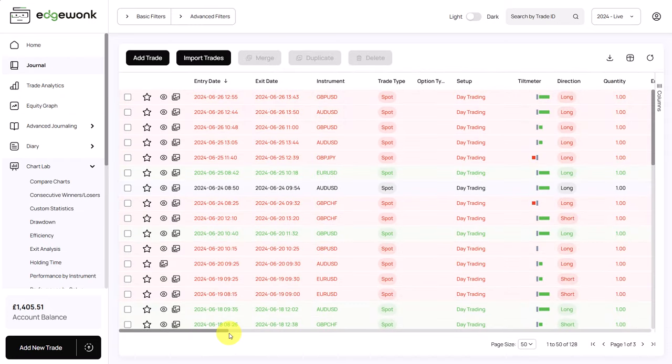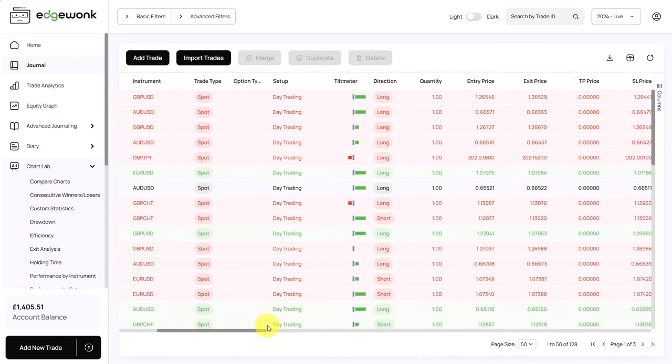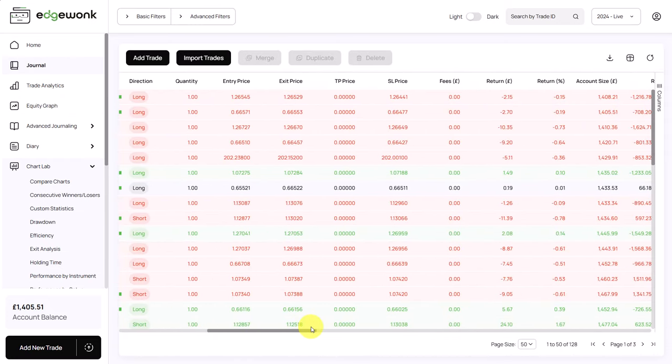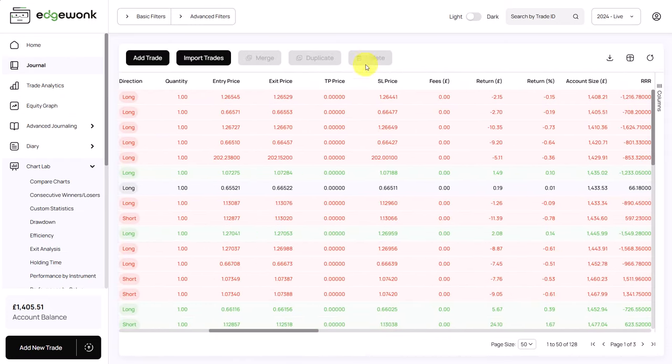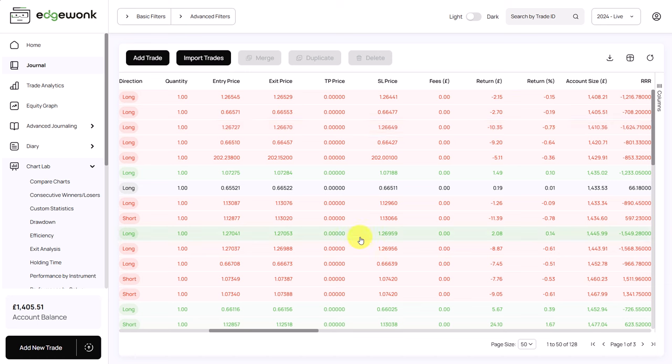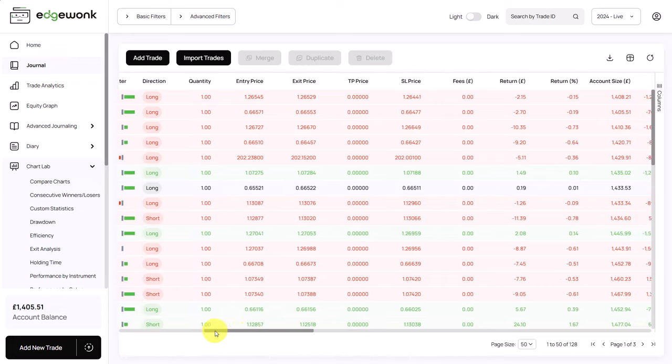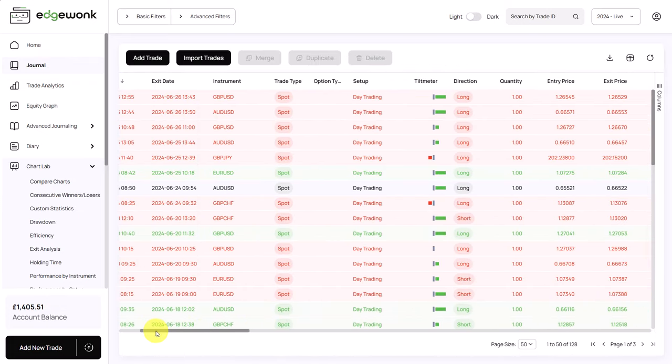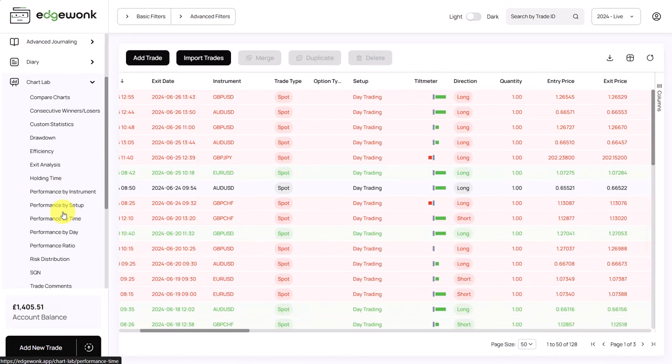What I noticed for the trader is that he is not entering a take profit price. So he seems to be trading with a stop loss which makes sense after we have looked at his risk distribution which is very decent and he is not having any outliers but he is not using a take profit. So he seems to be using a manual exit approach. What I would recommend for this trader is to analyze his exit approach and to see if there is room for improvement for his exit analysis.